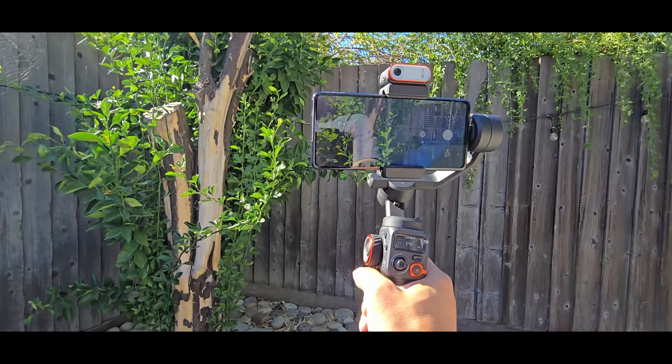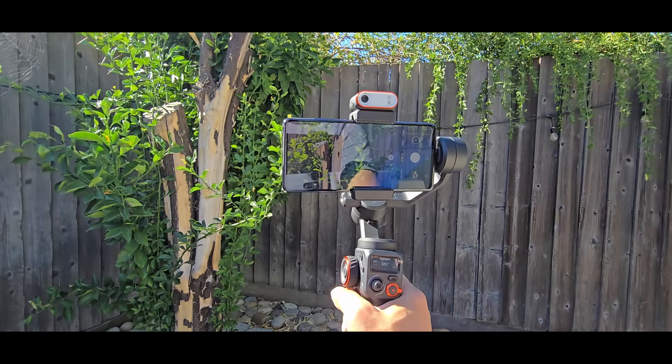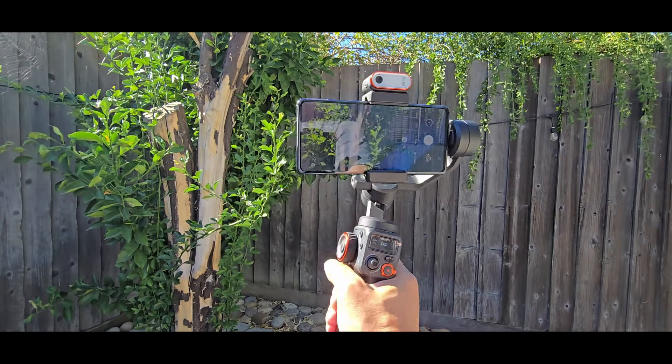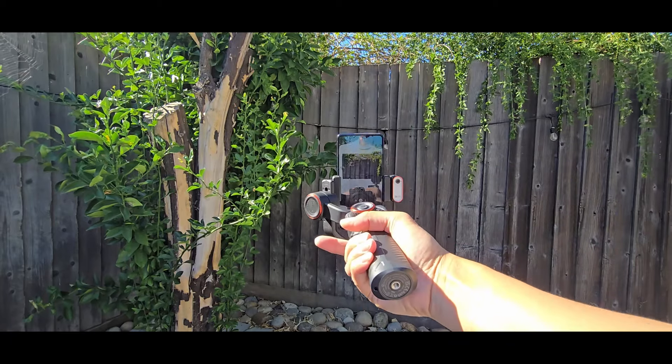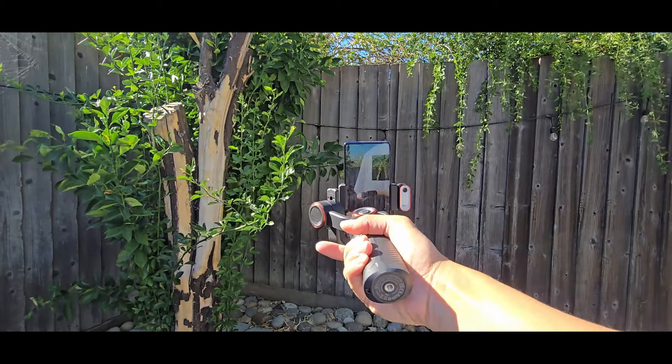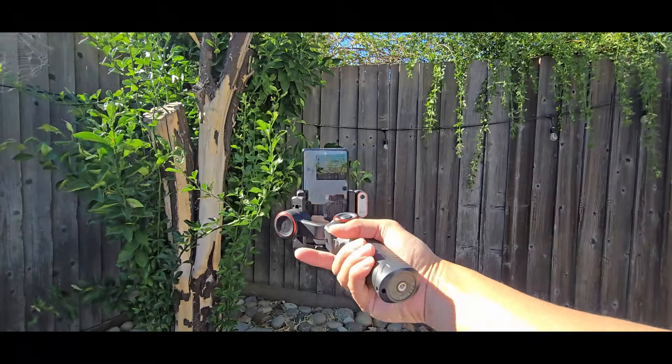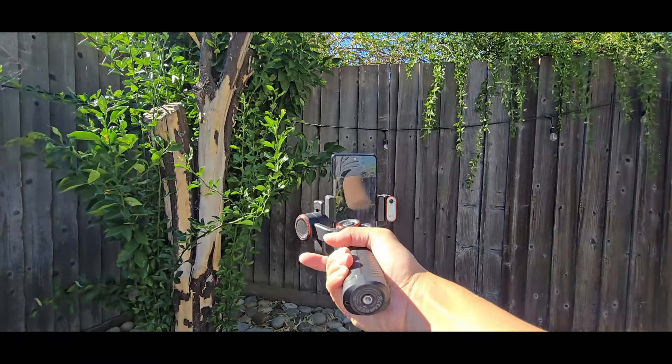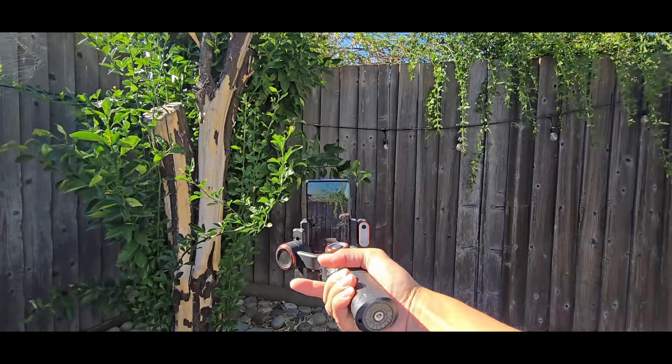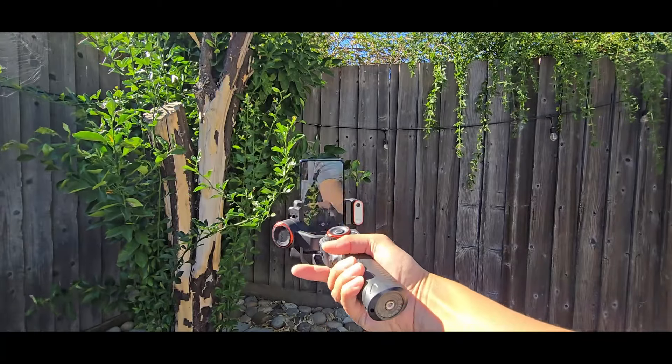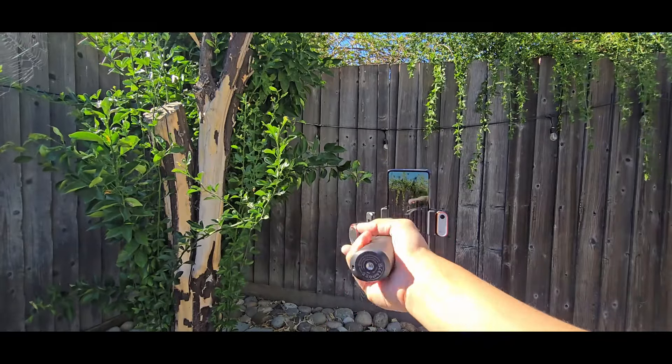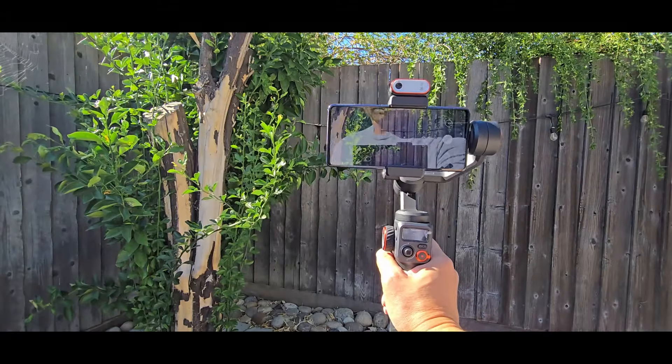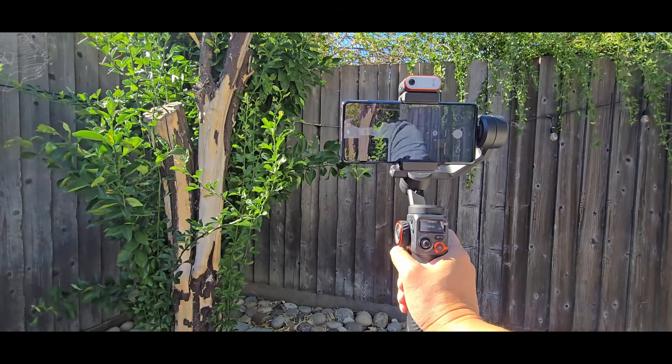If you want to record in portrait mode while in landscape mode real quick, just tilt the gimbal to the right. And there you go. But the pan motor and the roll motor are not going to be active. What you could do is use the tilt motor to pan back and forth like that. To go back, just bring up the gimbal and it's back to normal.